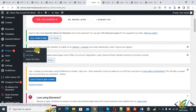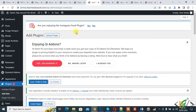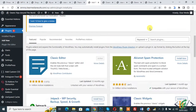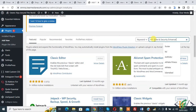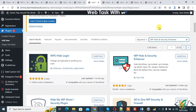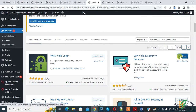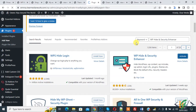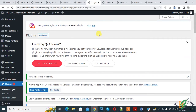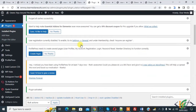So we are going to install a plugin to change WordPress theme name, plugin name and directory path. In search plugin write 'WP Hide and Security Enhancer'. This is the plugin we will use. Click on install now and then click on activate. The plugin is now activated.